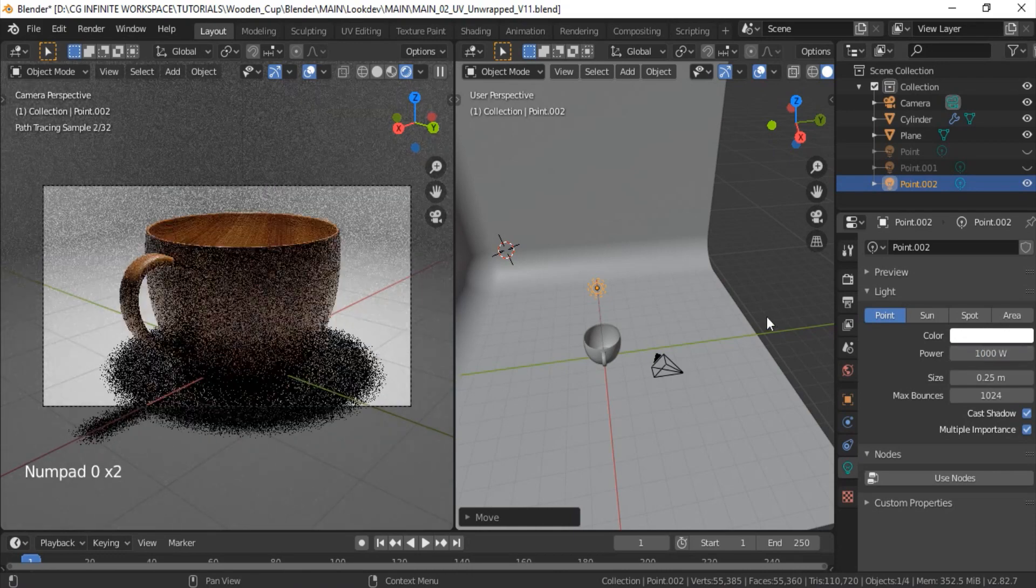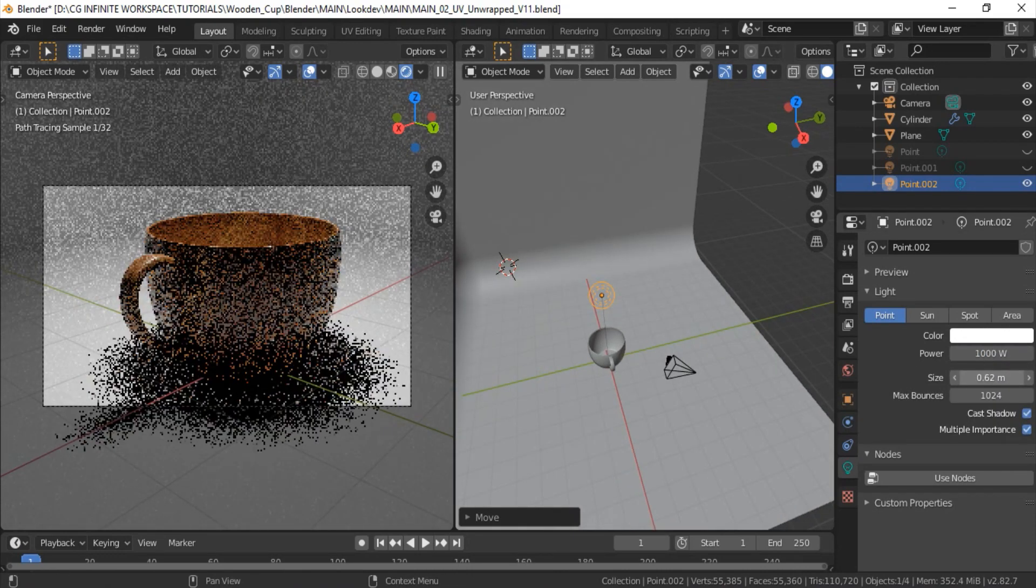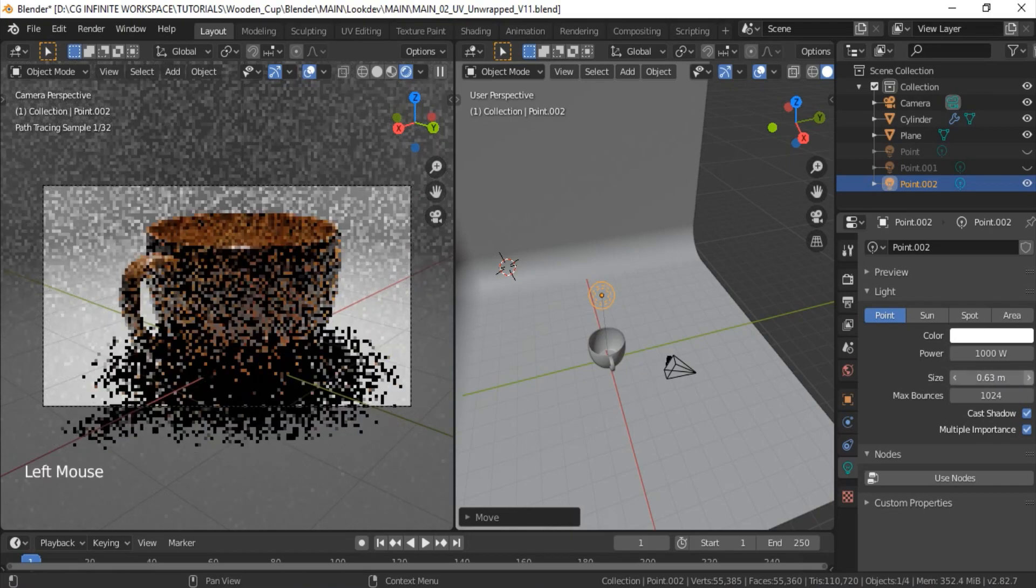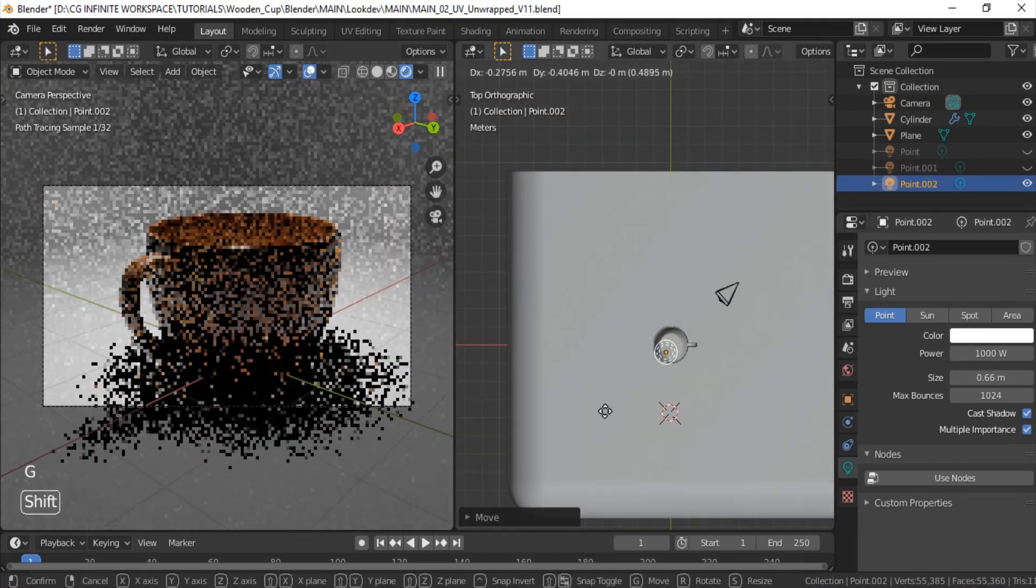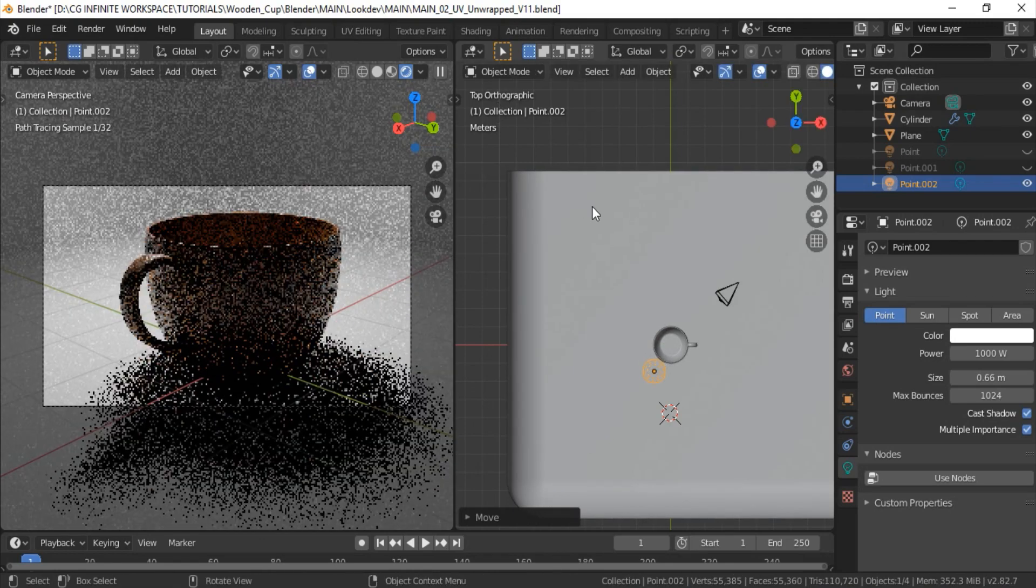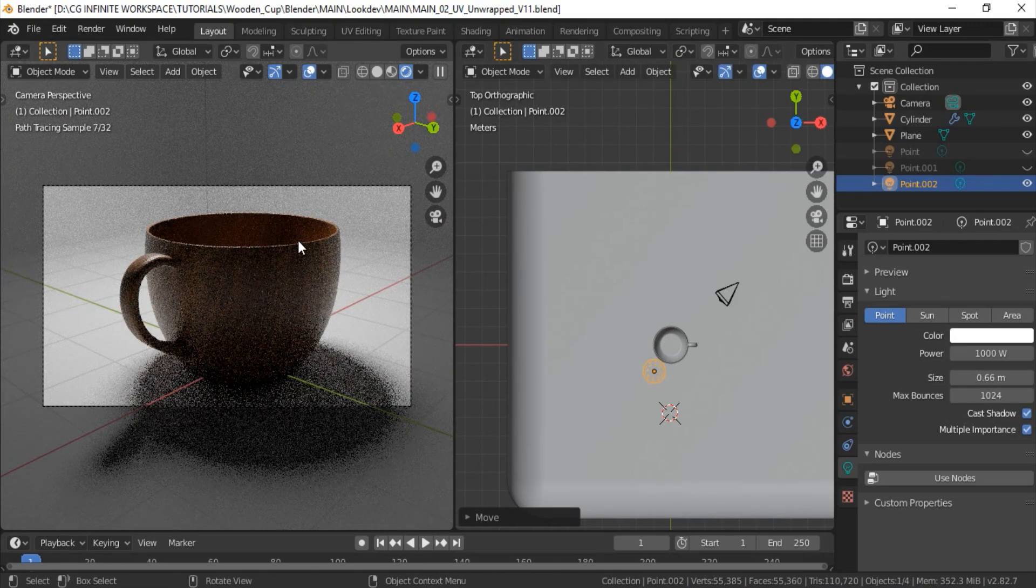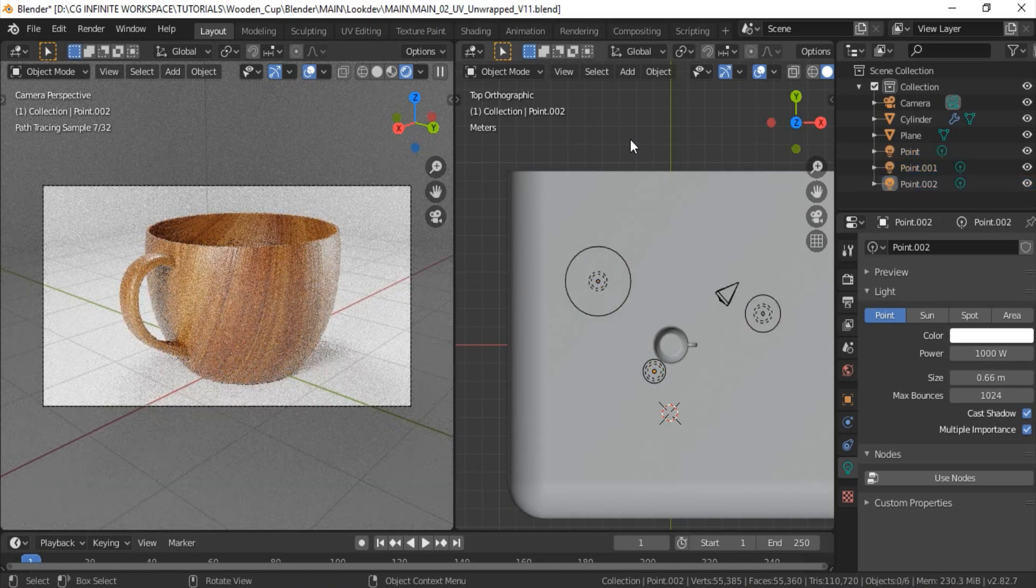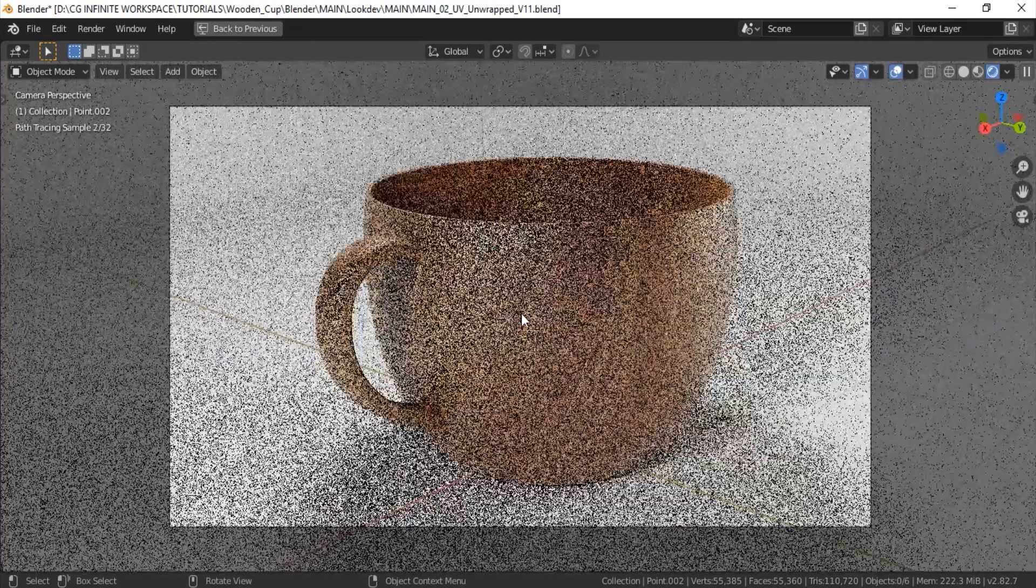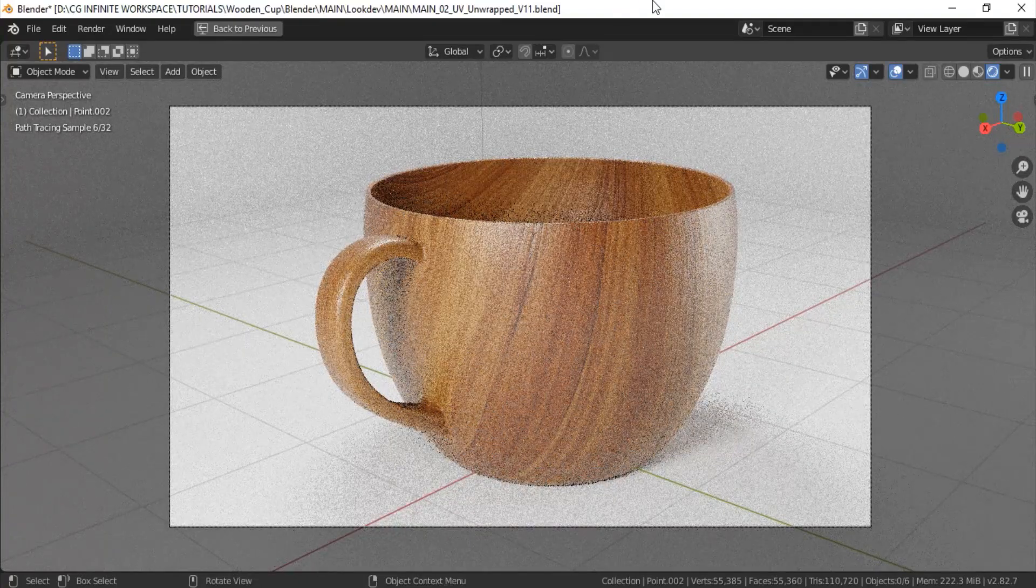And we also want much softer shadows for this one. Okay. And I will position this kind of over here so we will only get the nice top reflections on the cup. Nice, that looks good now. We got the balanced lighting in the scene now. Cool.